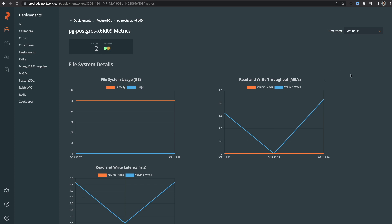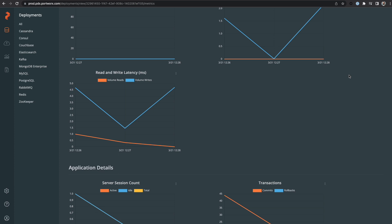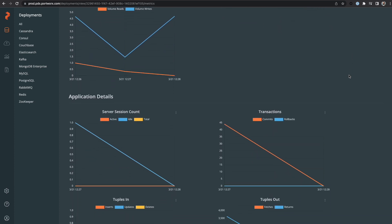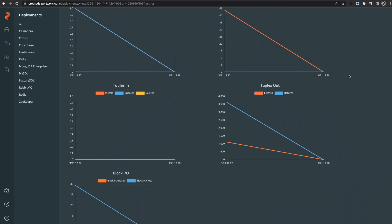And lastly, we can view the metrics for our deployed databases, complete with Kubernetes metrics, Portworx metrics, and application metrics.